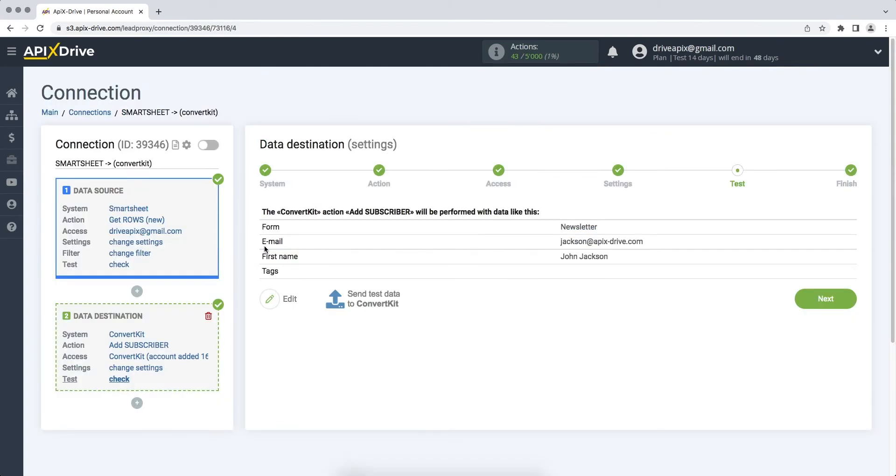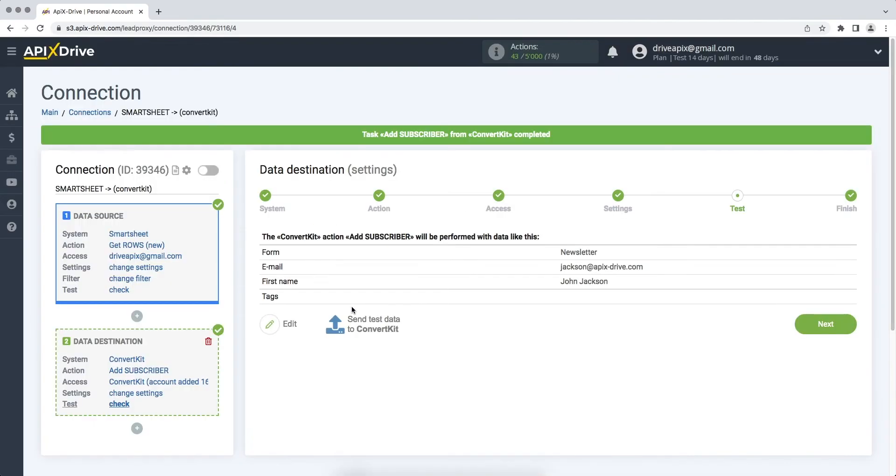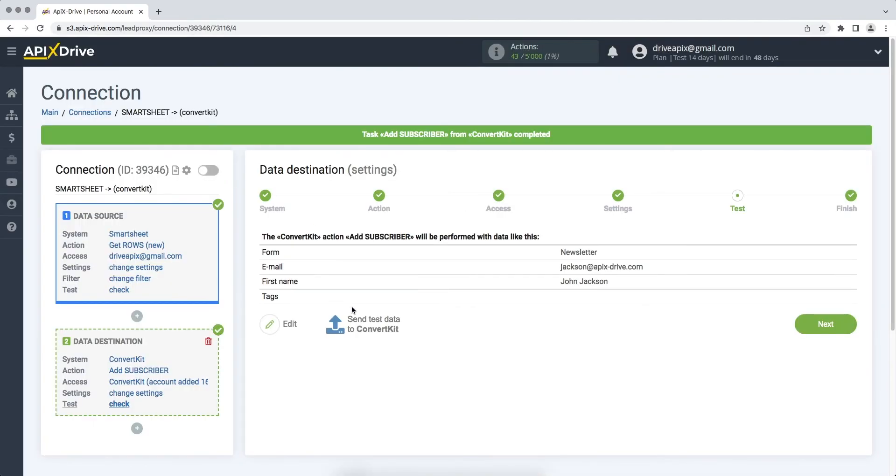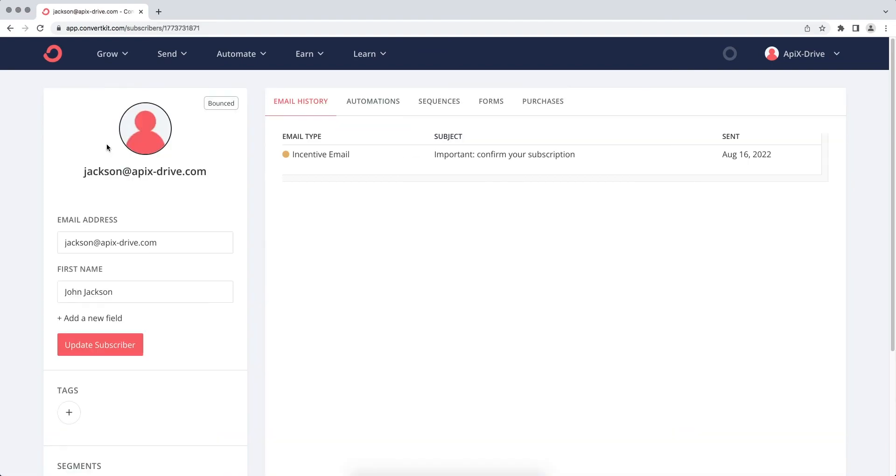At this stage, we see the test data that will be sent to ConvertKit. In order to check the correctness of the settings, click send test data to ConvertKit. Go to your personal account and check the result. If everything suits you, we return to the Apex Drive service and continue the configuration.